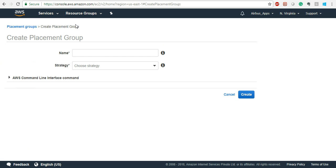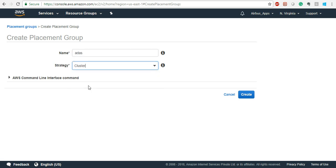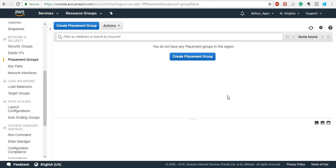Once you create the placement group, give it a name and a strategy — for example, create a Cluster. Then you can put EC2 instances into this cluster. We will see this when we do the actual instance creation; this is just the introduction.